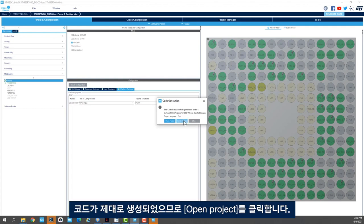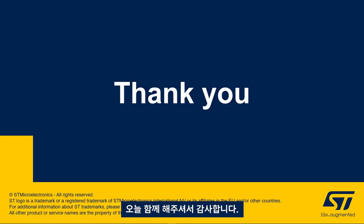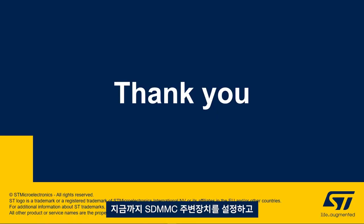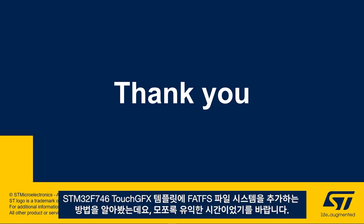I'll click open project. Thank you for joining me in this video and we hope that you enjoyed learning how to set up the SDMMC peripheral and add FATFS file system to the STM32F746 TouchGFX template.